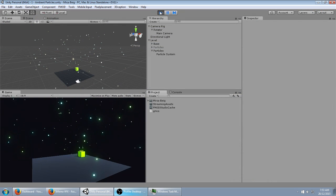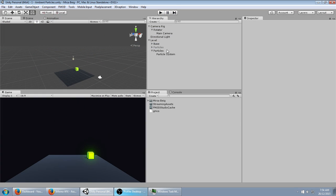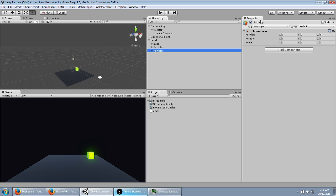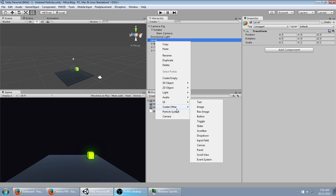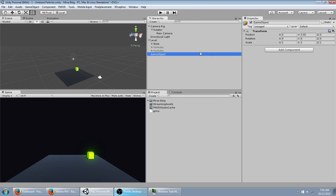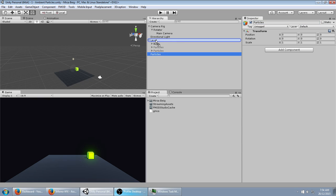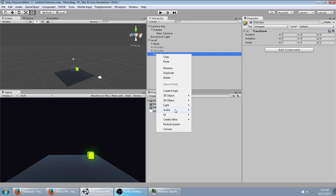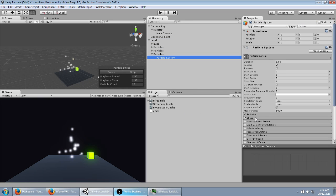Okay, to get started, I'm just going to create a new empty game object, CTRL-SHIFT-N, that's a shortcut. I'm going to call it Particles. And then, in this, I'm going to create a new particle system.